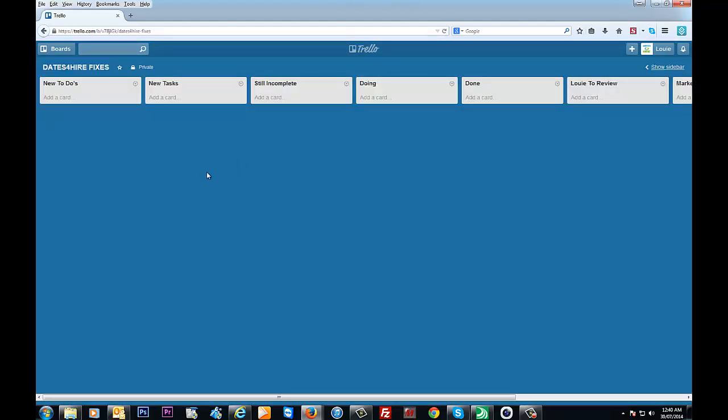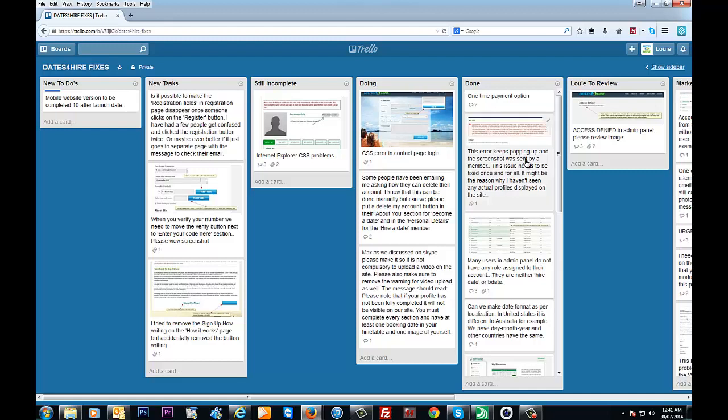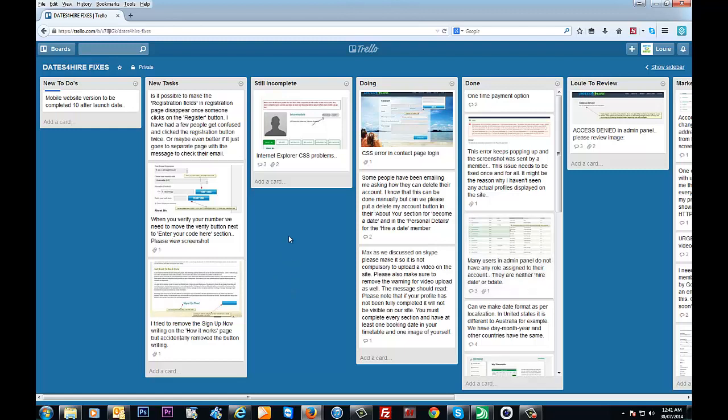So you can add a list for new to-dos or new tasks—incomplete, doing, done. This is a section for me to review certain parts. And here's the great thing about it: the moment you're in the new task and you've finished something, it's as simple as dragging it.